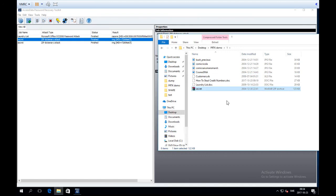This was the demo for AccessData PRTK — we've done some password cracking. There are only two video lectures left. Next time we're going to look at Registry Viewer, which is a program that doesn't tend to crash as much, so hopefully we'll have some luck with that. Until then, have a nice day and see you next time.